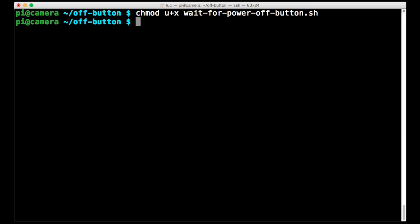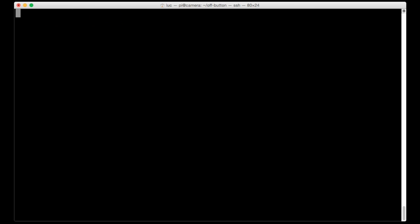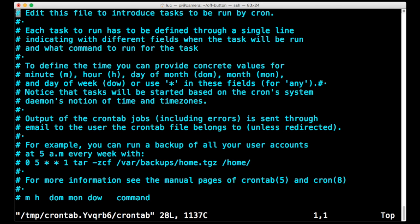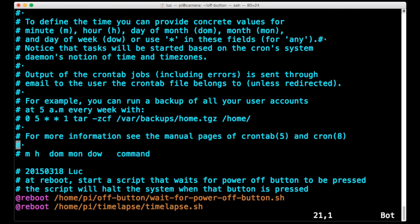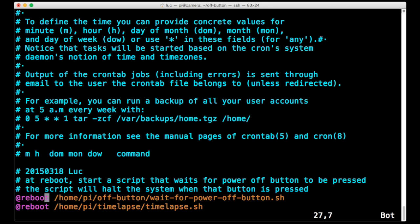Well we can just add a line in our crontab. So if I type crontab -e, it will allow me to edit my personal crontab, the crontab for the PI user. And as I scroll down, you'll see I've just added a line here. And that line says at reboot, run this script. So run the /home/pi/off-button/wait-for-poweroffbutton.sh script.